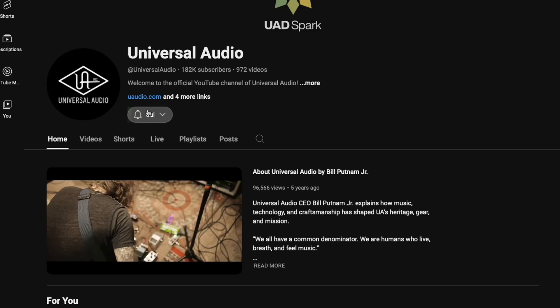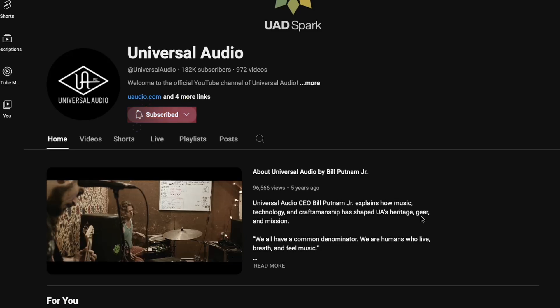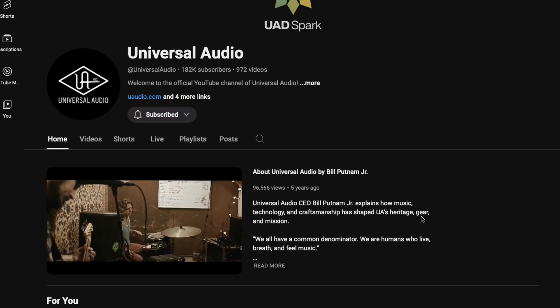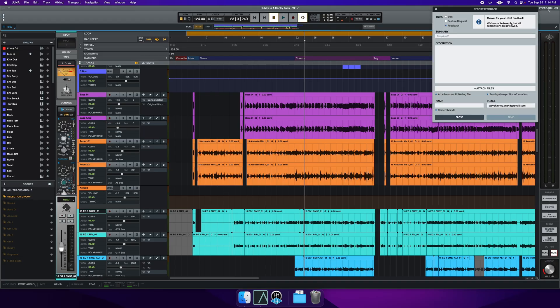So there you have it. Importing sessions from another DAW can be as simple as drag and drop or as painless as importing from AAF. I'd love to hear your thoughts in the comments section below. Please subscribe to the Universal Audio YouTube channel and be sure to share your ideas and improvements for Luna using the Feedback menu in the top right corner of Luna. Now, as always, go create some music. See you in the next video. Cheers.